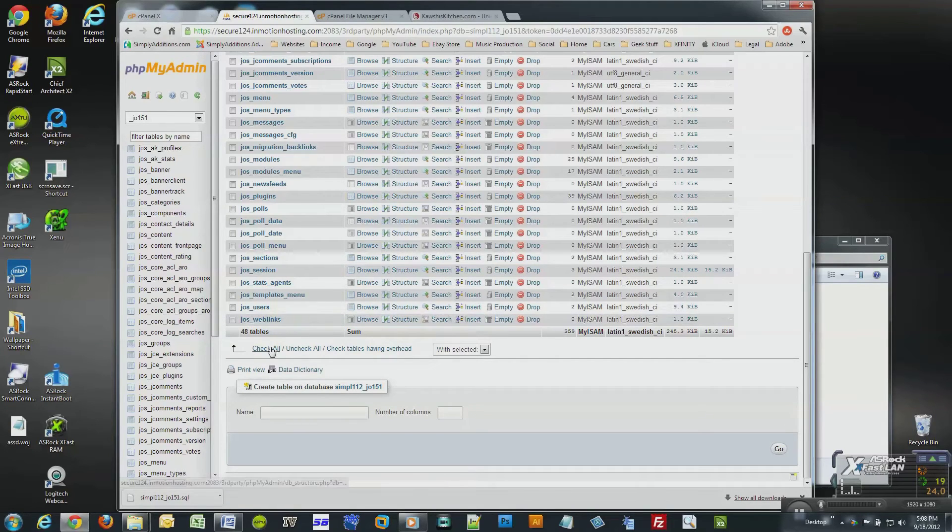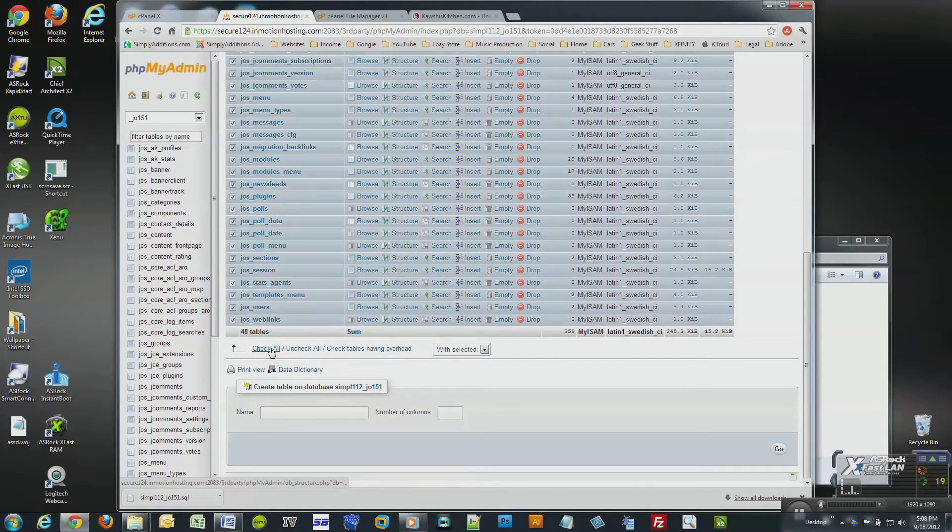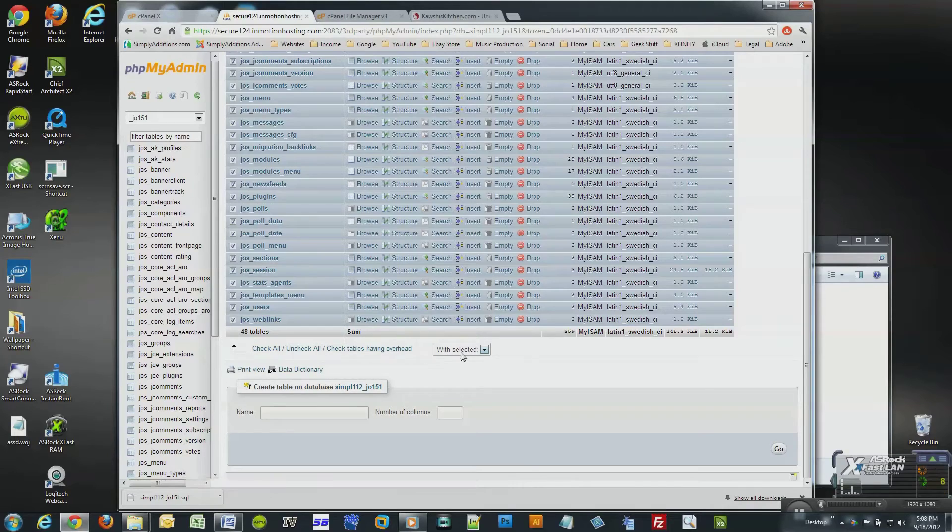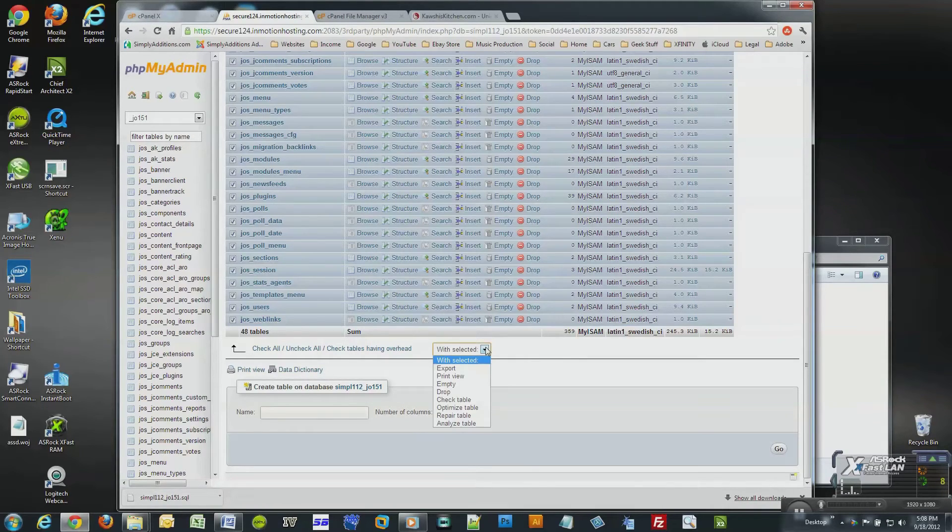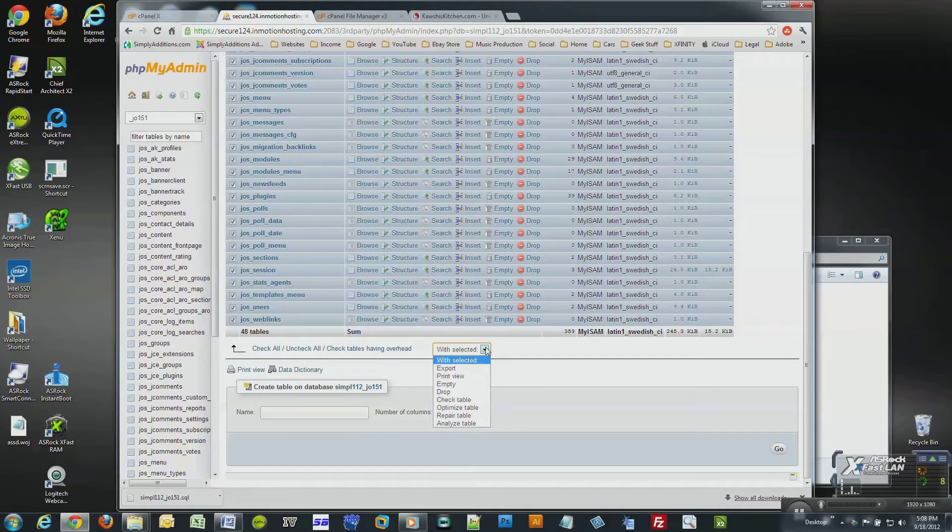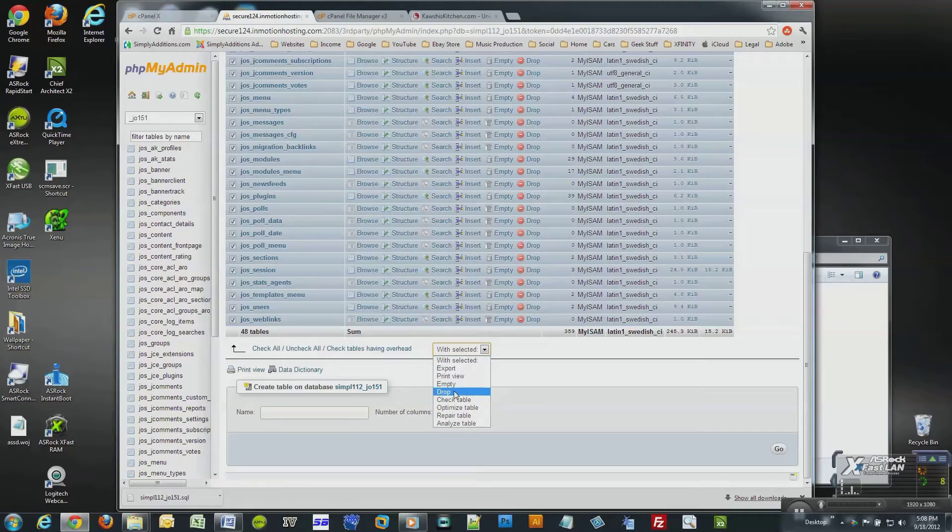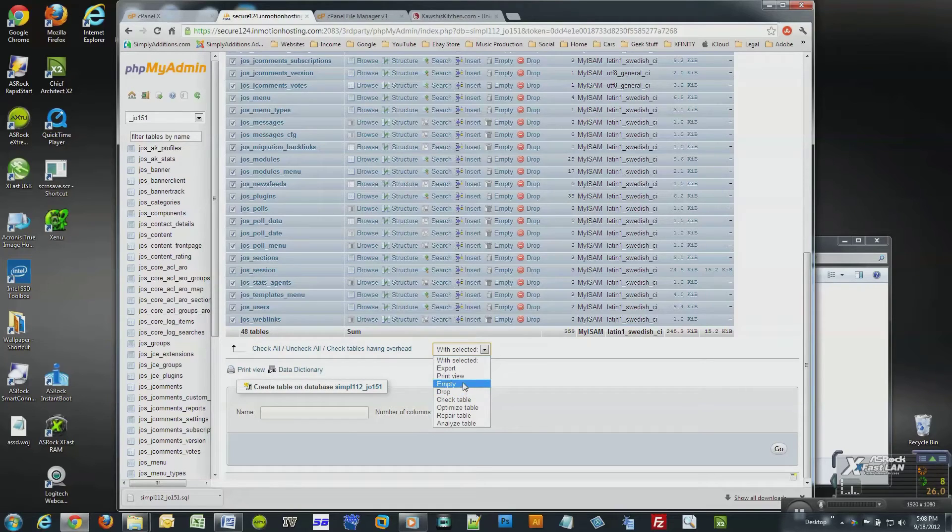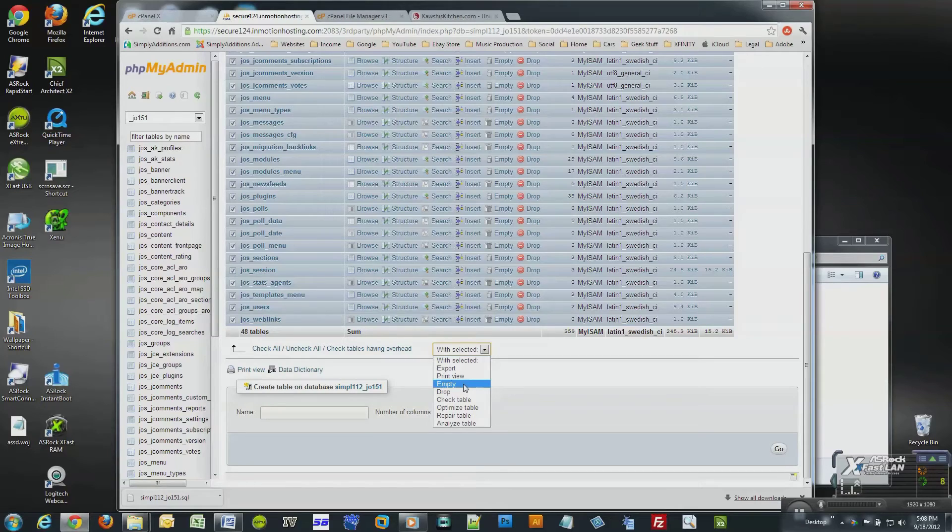Now since I have all my database tables selected, I can either drop the tables, which will completely delete all the tables, or I can select empty, which will leave the tables there but they will be empty of their content. Both options will work to accomplish the task of importing the database, but for this particular scenario I will drop the tables, which will delete all these tables from my database.